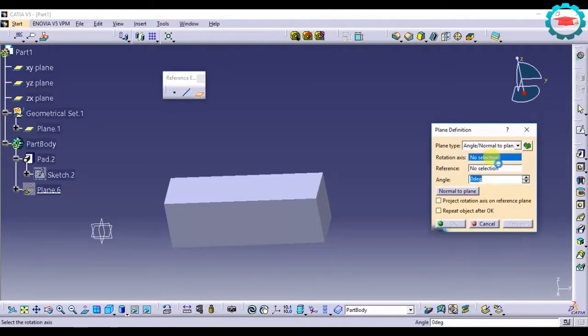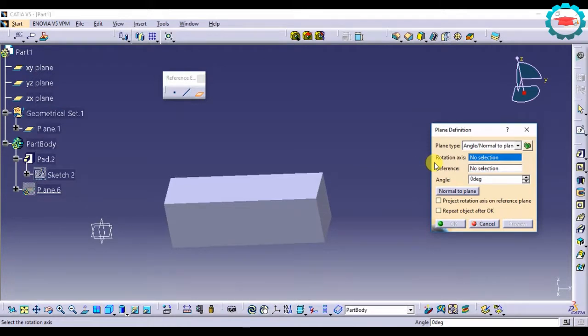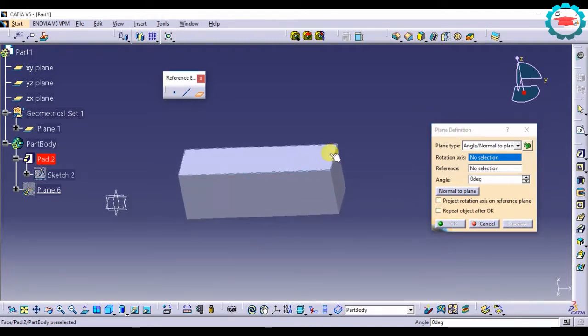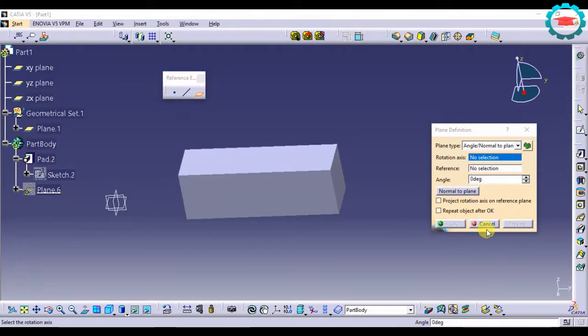How do we use that? The basic concept of this option is to create a plane which is at an angle to an existing reference plane. That is the main concept. For example, if I want to make a plane which is at an angle to this face.